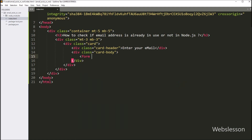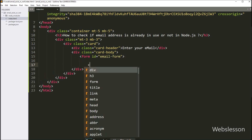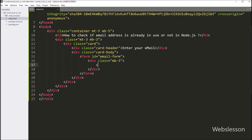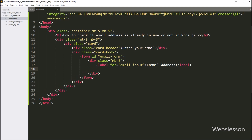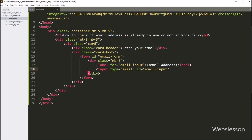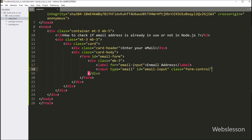We start by creating a basic HTML form with an id of 'email form'. Under this form, we include a label element for the email address input. Then we create an input element with a type of 'email' and a name of 'email'. Here we write the id attribute 'email input', which we will use to get the text box value in JavaScript code.